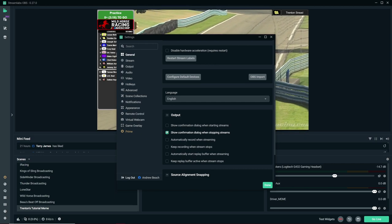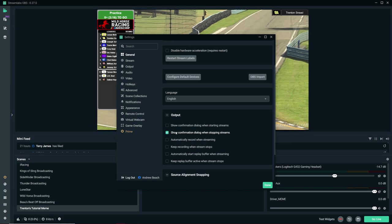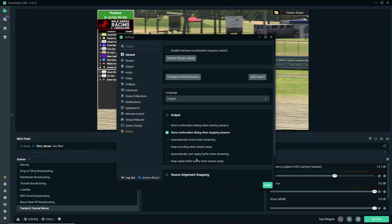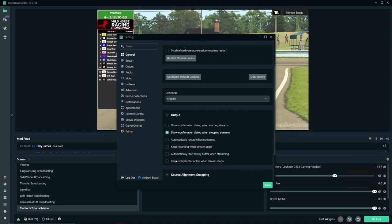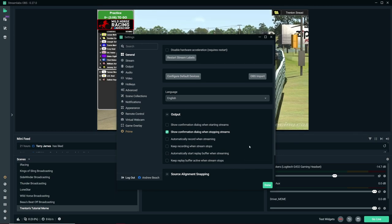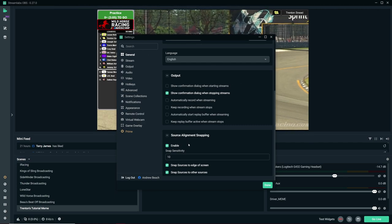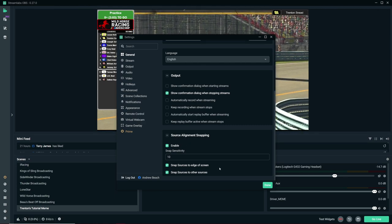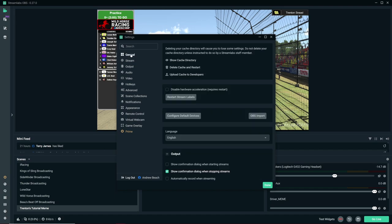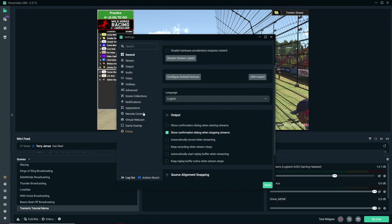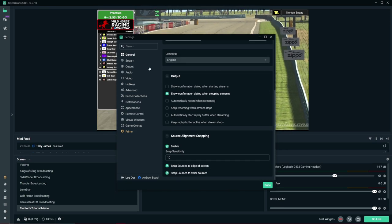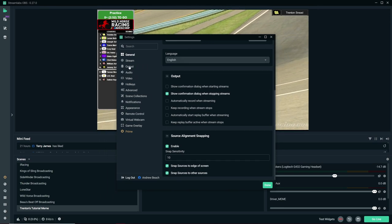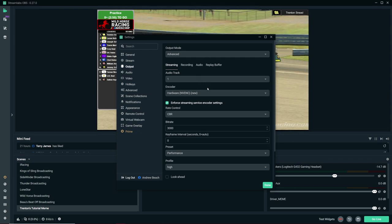So this specifically, replay buffer one stream, I have no idea what in this cinnamon toast that is. So I'm going to continue going down. Source alignment snapping, that's on. I don't know what it does. I'm going to keep it on. There's probably a bunch of videos out there that actually explains what all this stuff does. But I don't know anything about it and I haven't watched it.